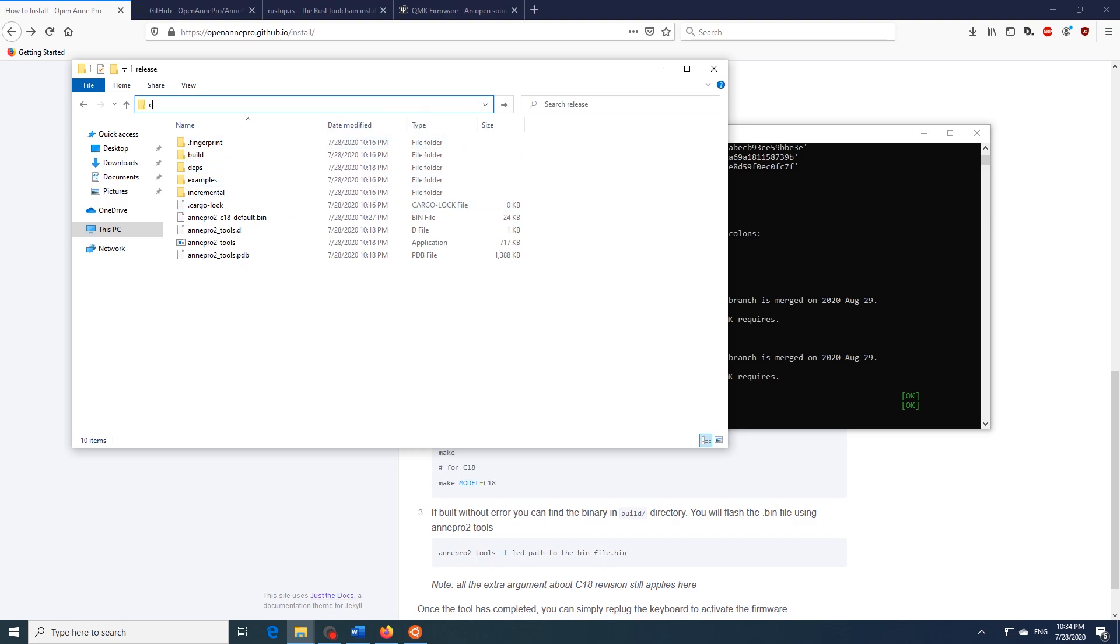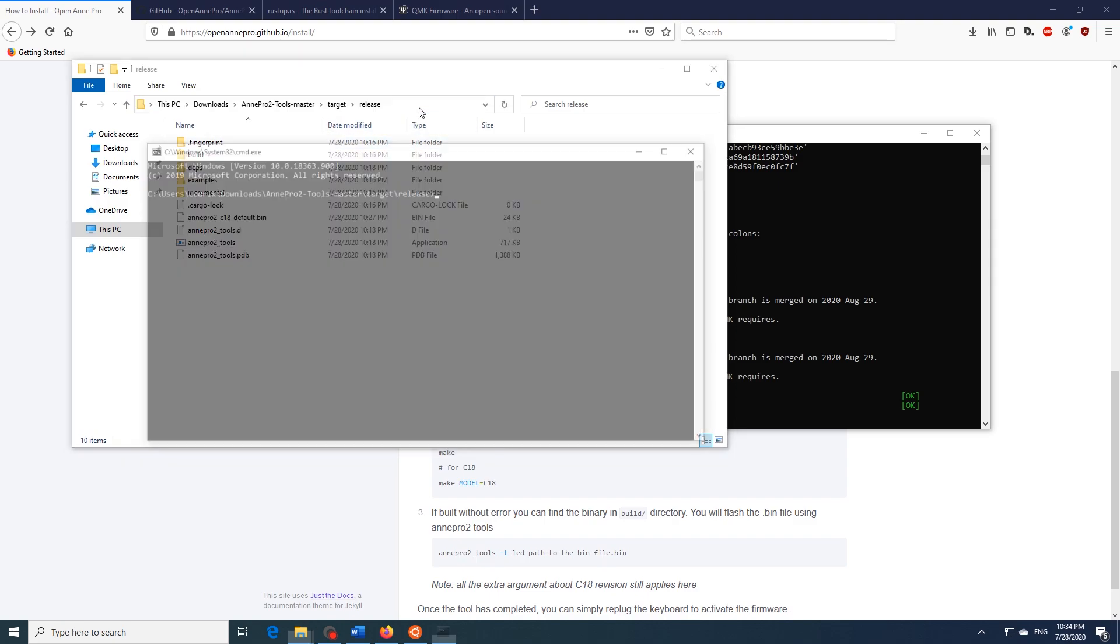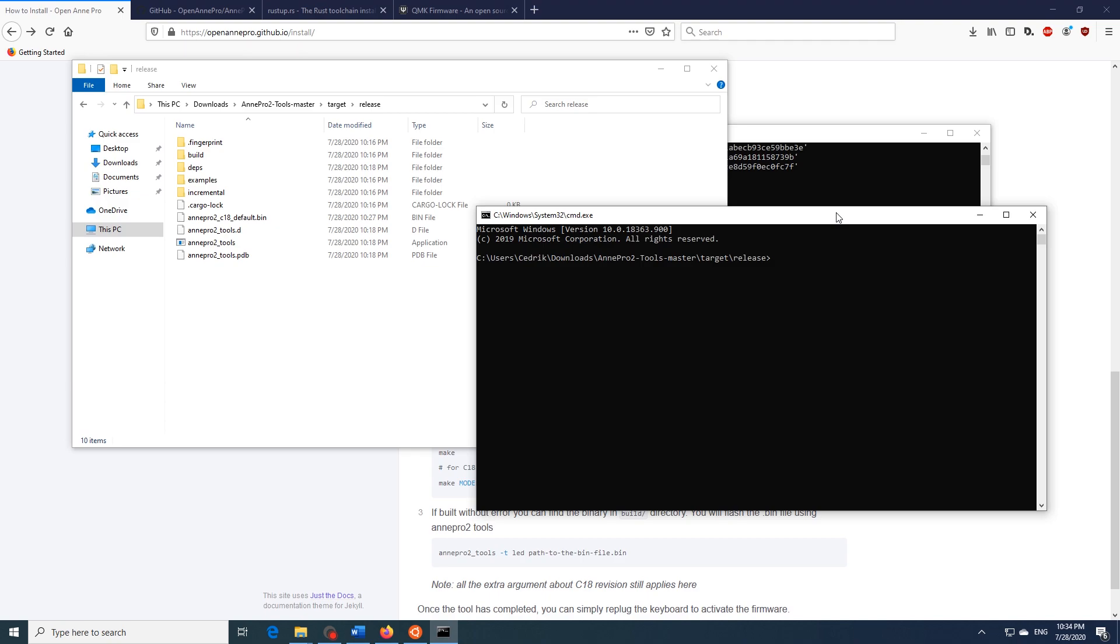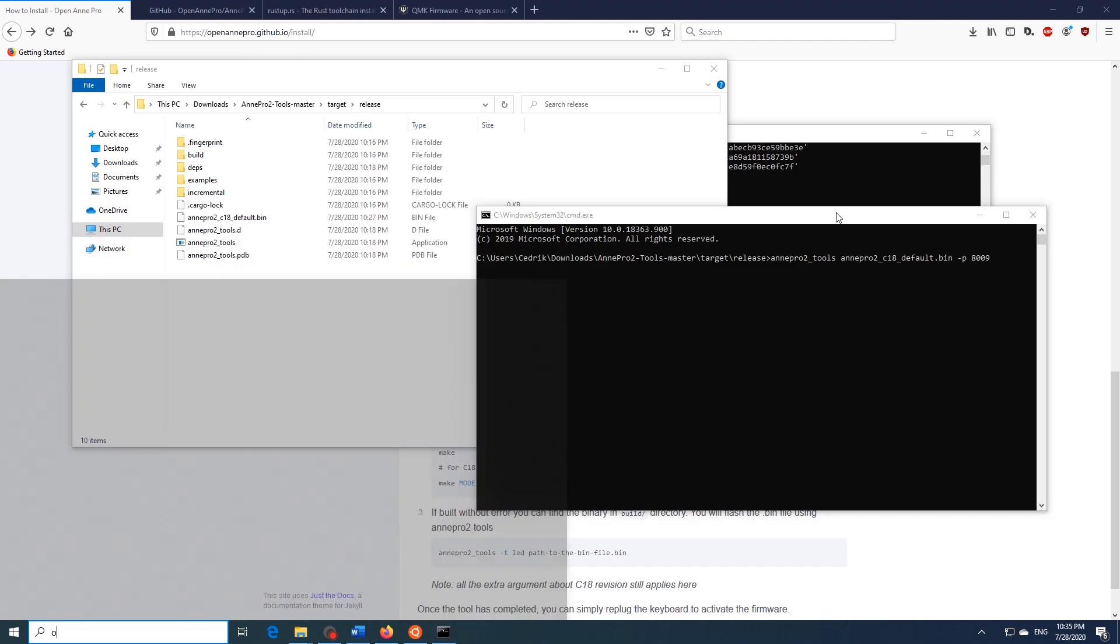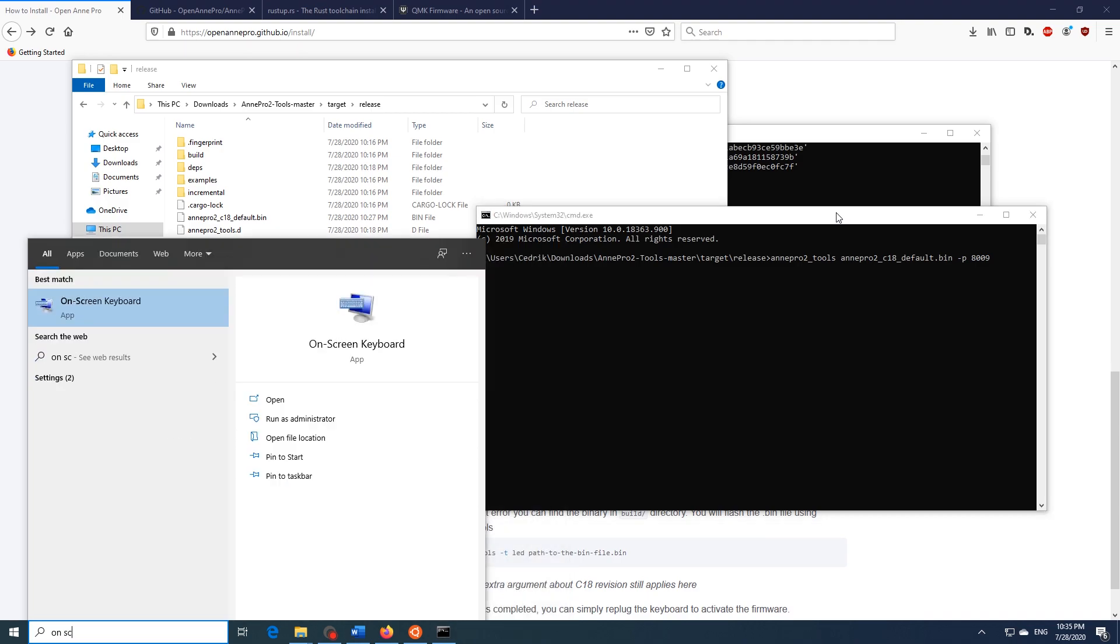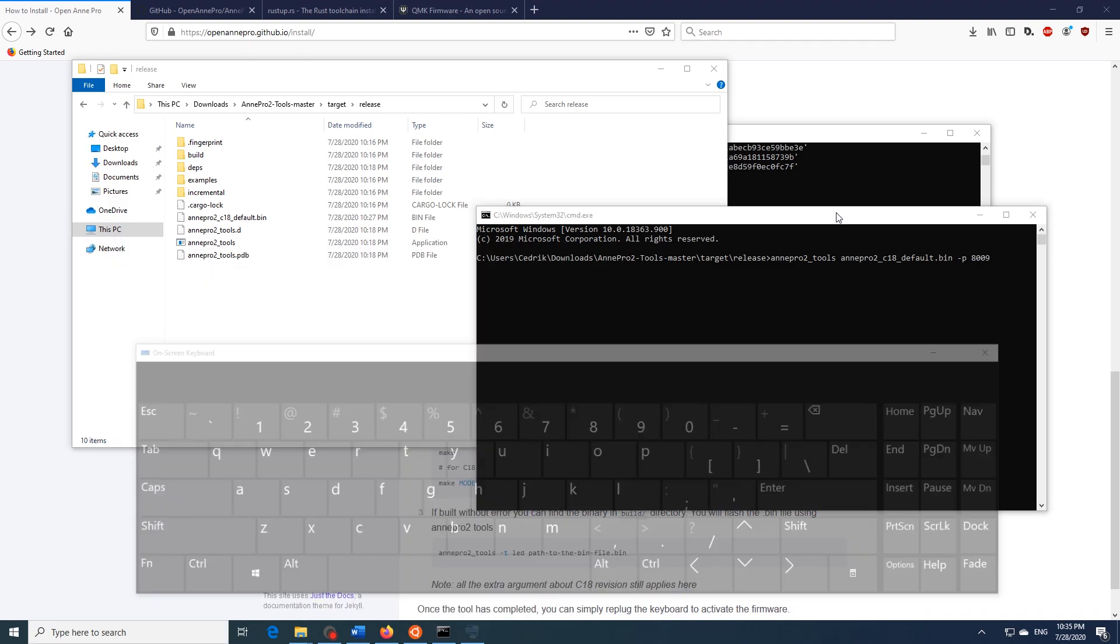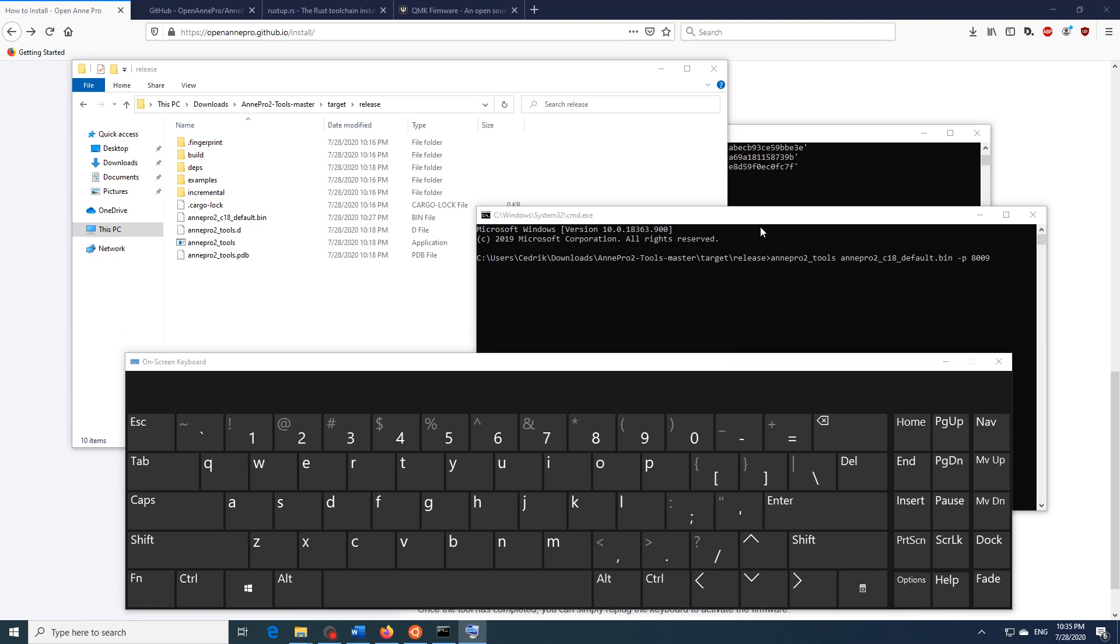Next we need to open up a command prompt to this folder and now we can flash the QMK firmware. To do this just type in Ann Pro 2 underscore tools, C18 in my case underscore default dot bin. So if you have the C15 version this is the command you'll have to insert. But if you're on the C18 version like I am you also have to type in dash P and 8009. Now don't hit enter quite yet. You'll see why in a second. We first need to open up the on screen keyboard. And there we go.